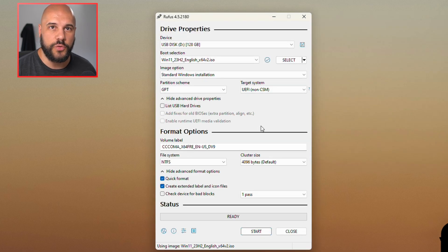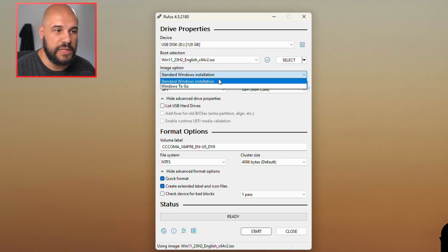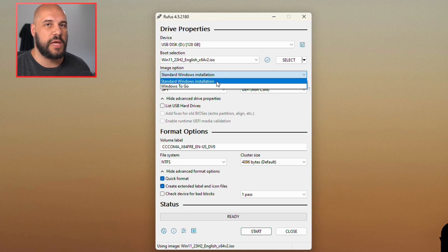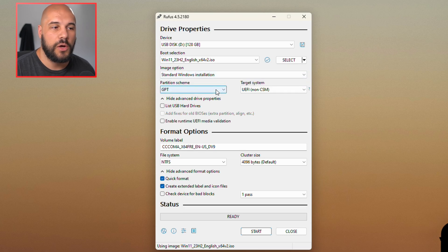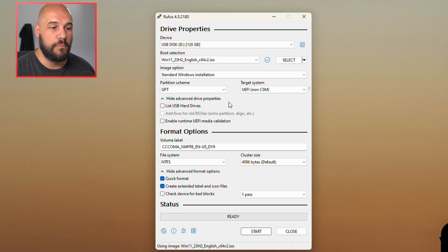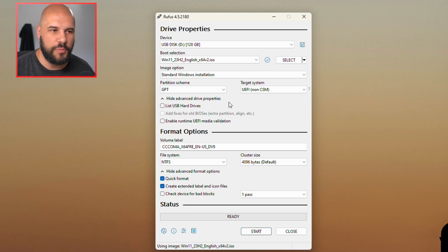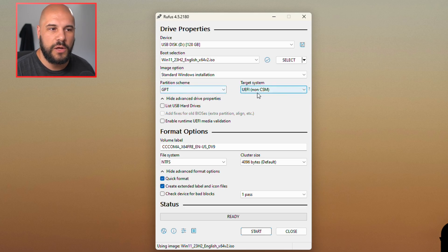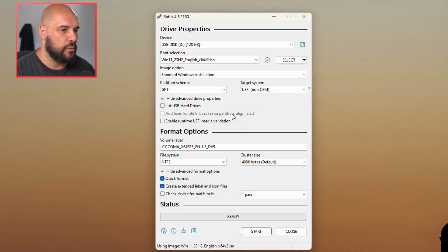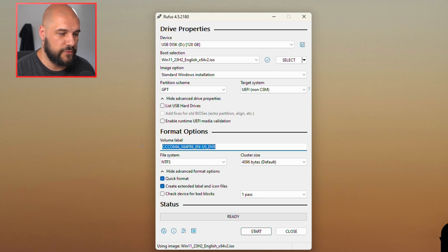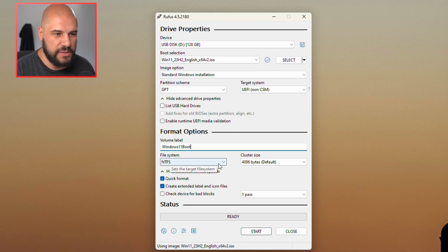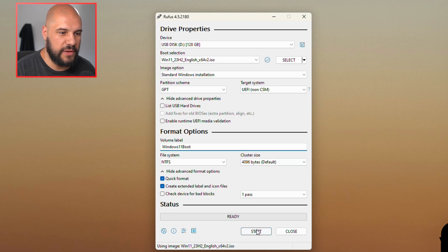Then we're going to have a few options to go through here. For the image option, we're going to leave it to the standard Windows installation. We're going to leave the partition scheme as GPT, that is the more modern version of partitions. It's required for drives over 2 terabytes, it allows more partitions, a whole bunch of stuff like that. We're going to leave UEFI non-CSM, and we're going to leave everything else blank here. You can change your volume label, so if you want, you can call this like Windows 11 boot. Then we're going to go ahead and press start.